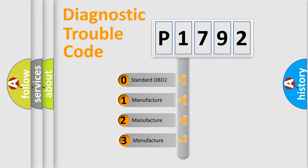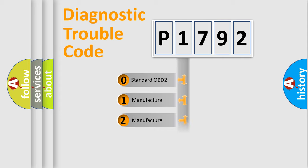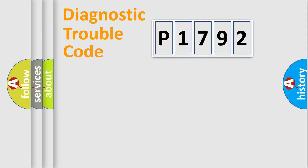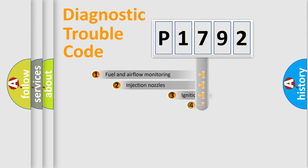If the second character is expressed as zero, it is a standardized error. In the case of numbers 1, 2, or 3, it is a manufacturer-specific expression of the car-specific error.